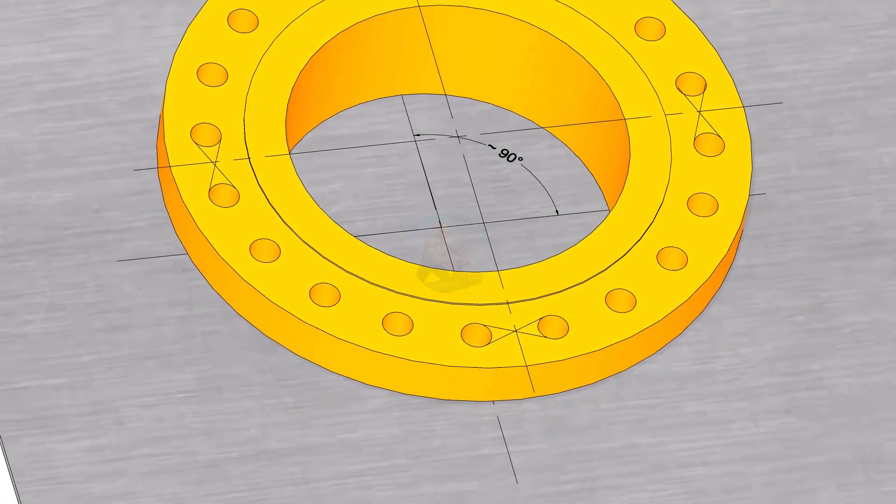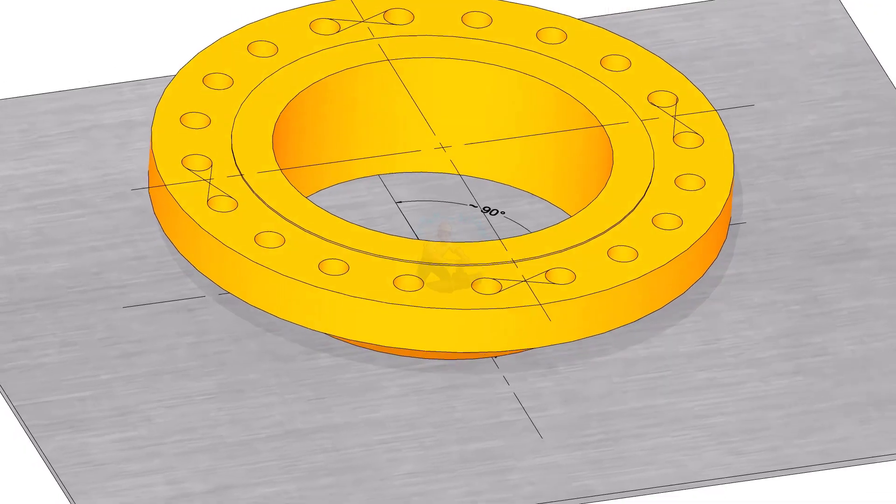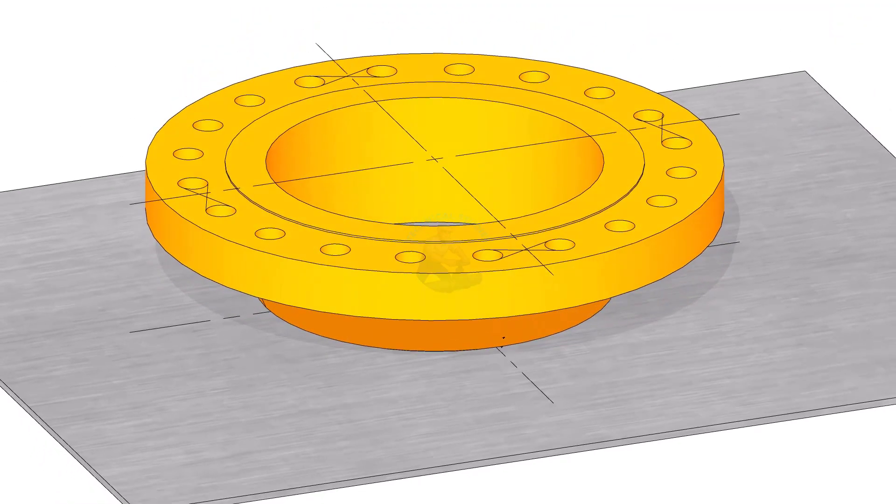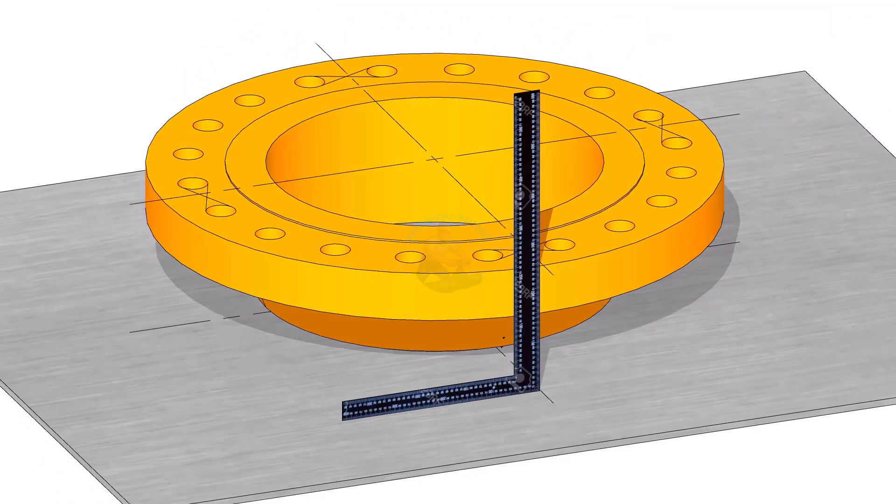Match the center line on the flange face with the center line on the plate using a right angle square as shown.